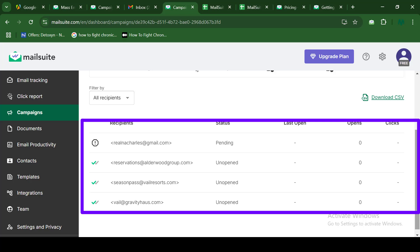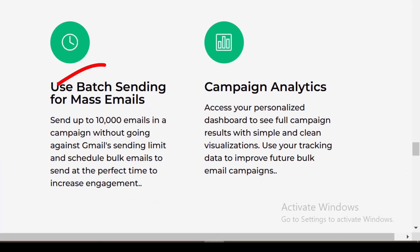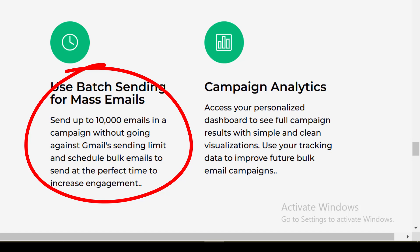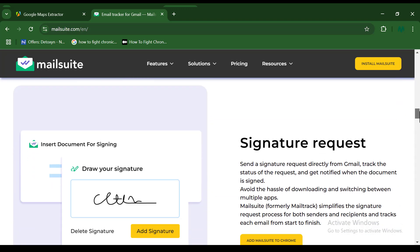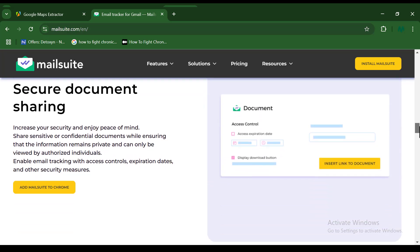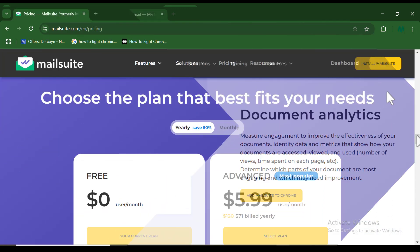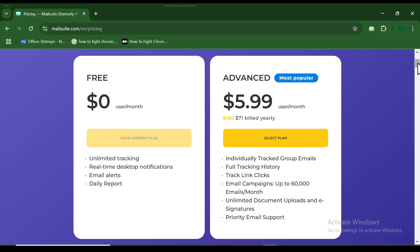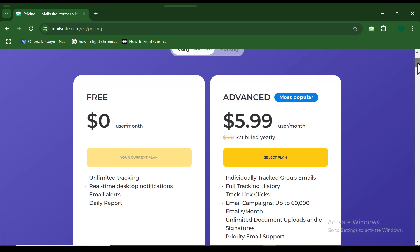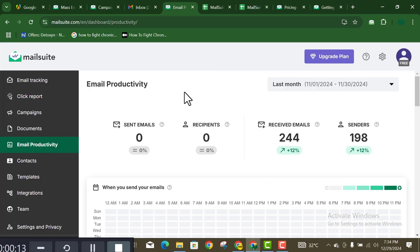Use MailSuite to send personalized bulk emails every single day — up to 10,000 emails without any restrictions, as shown on the website. If you found this helpful, smash the like button and subscribe for more content like this. You can also check out the paid pricing plans if you want to go pro and avoid any restrictions. Using the free plan does come with some limitations, so consider a paid plan if needed. Check out MailSuite today for effortless bulk email campaigns.